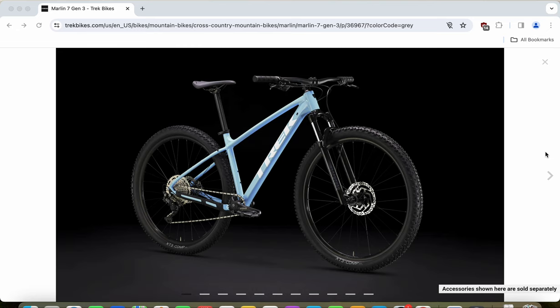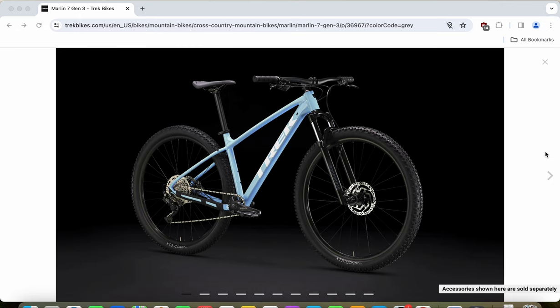This Trek Marlin 7 Generation 3 mountain bike has two offers on Trek's website. This specific model is retailing for $1,000 USD, and there's a newer version with a changed paint scheme and some other small components retailing for $1,300 USD. I don't believe you should bother with that newer version because this one, originally announced in 2023 at a retail price of $1,000 USD, is perfectly fine.